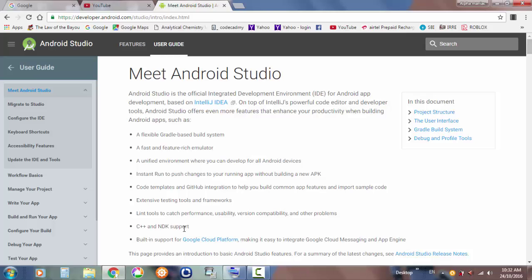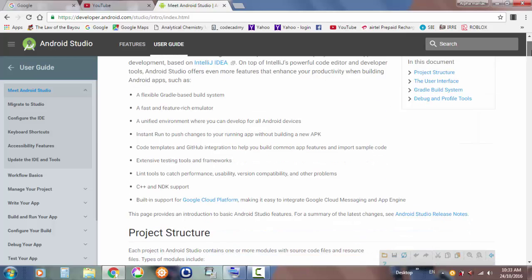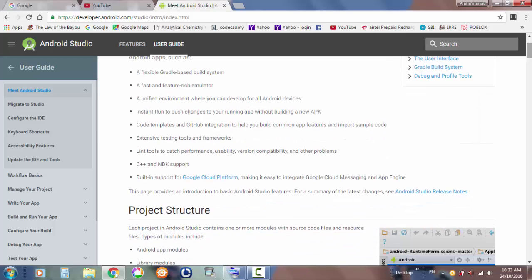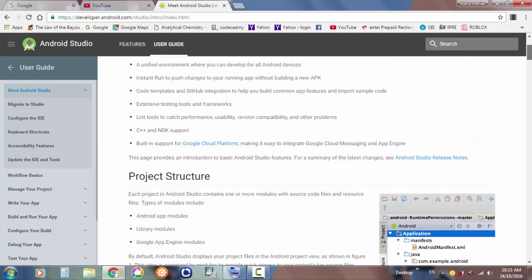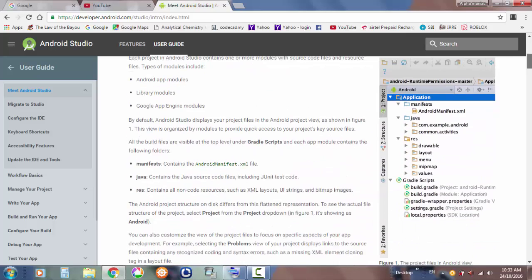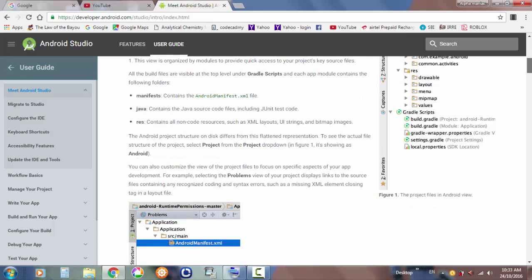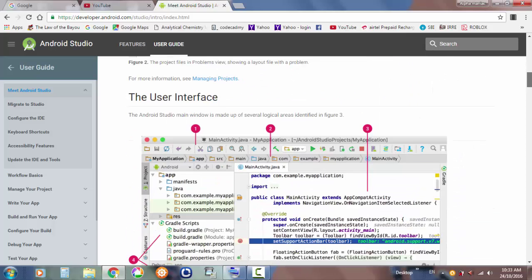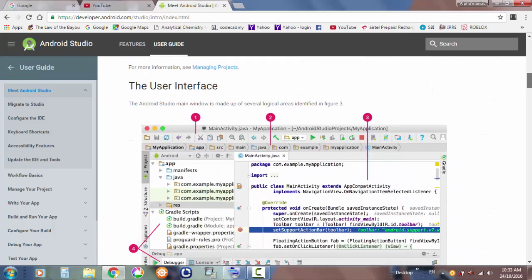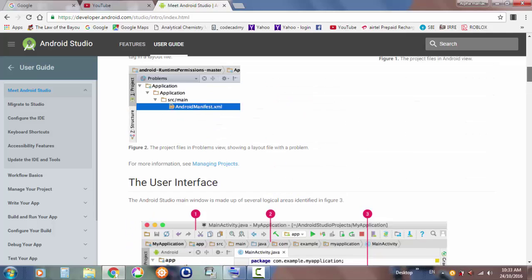It also supports C++ and NDK. If you are a person who loves programming, this is the best software to get started creating apps and games. The apps and games world is really growing fast — you see so many apps coming up in the Google Play Store.